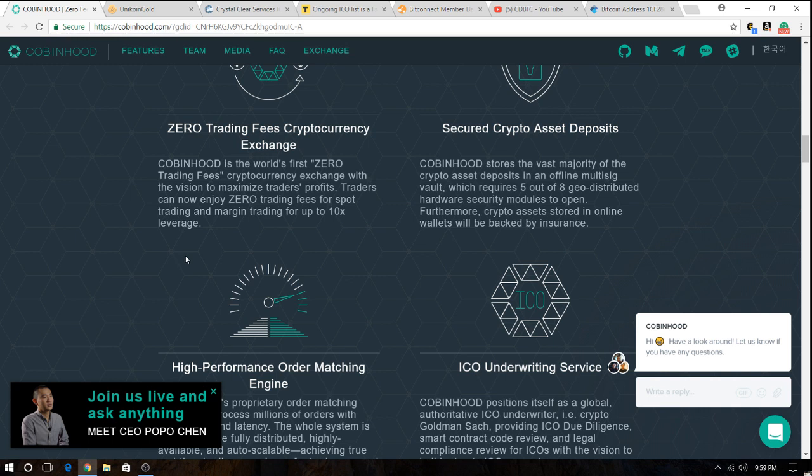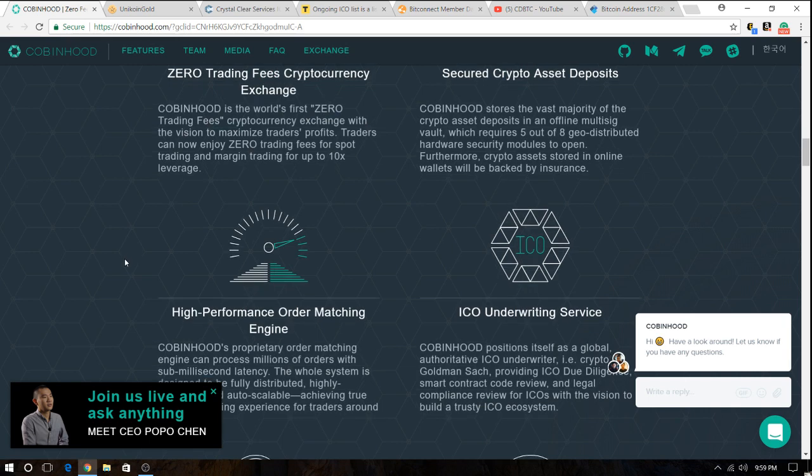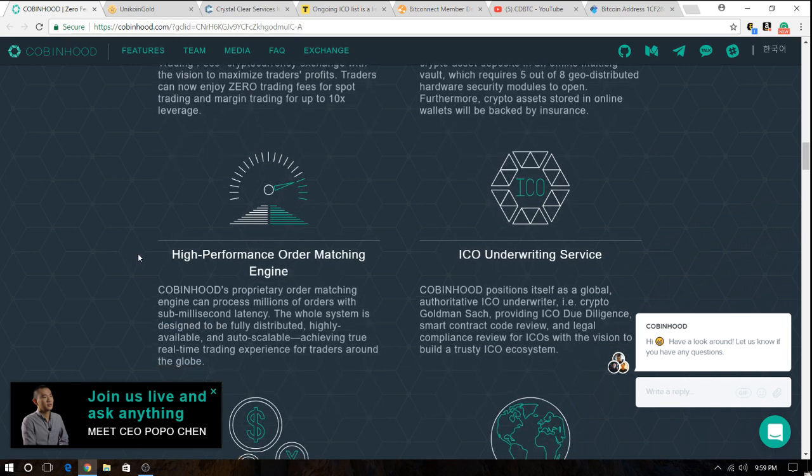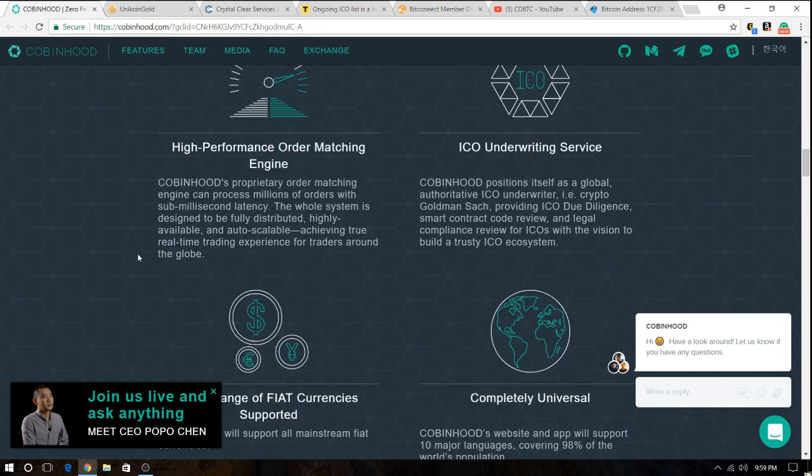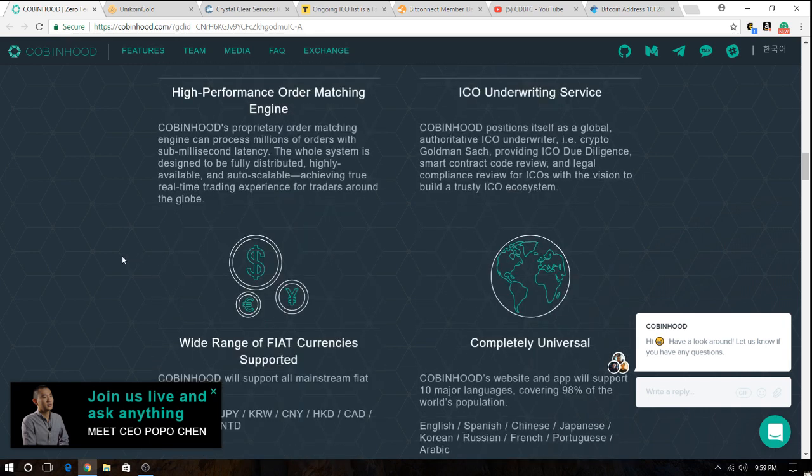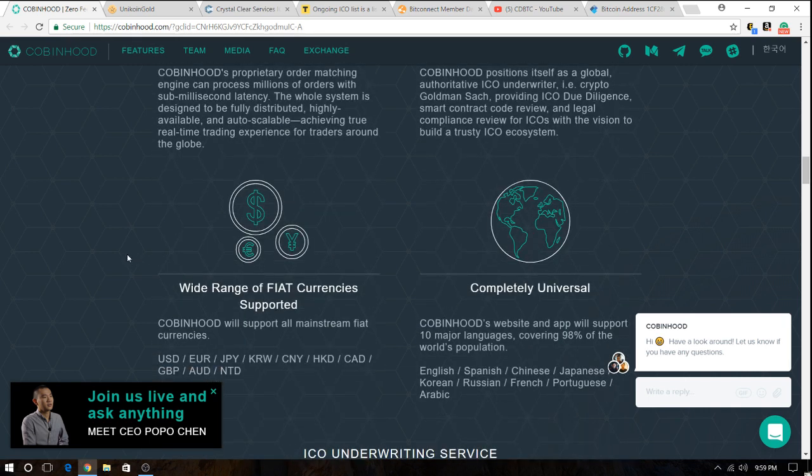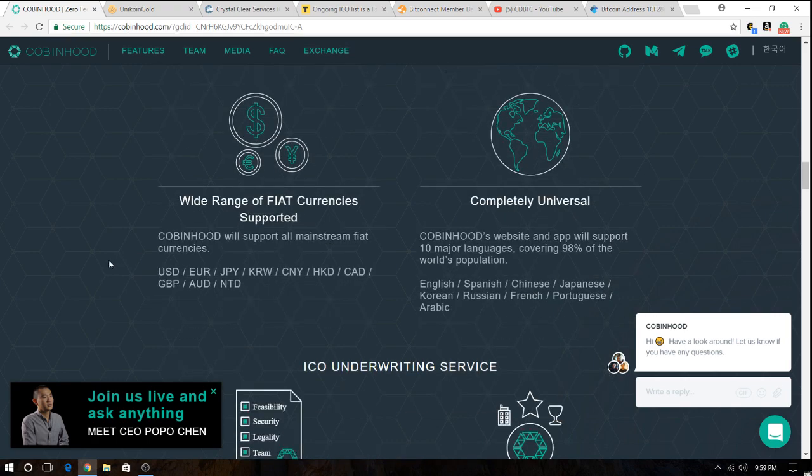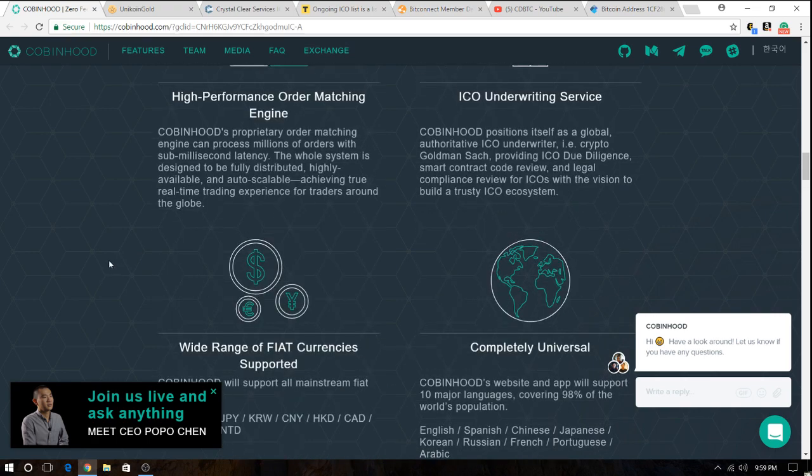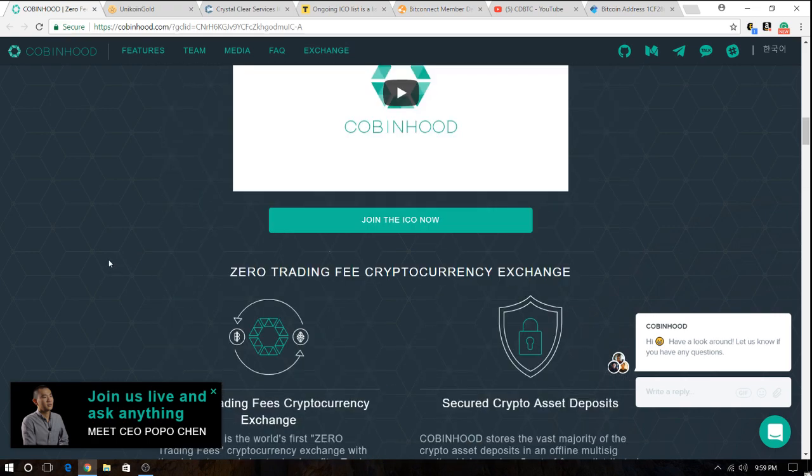Especially because of all the governments trying to ban cryptocurrencies, China, Bitcoin, all that stuff. So decentralization is super important. And it's going to be key in order for these cryptocurrencies to continue growing. So I'm liking this Cobing Hood.